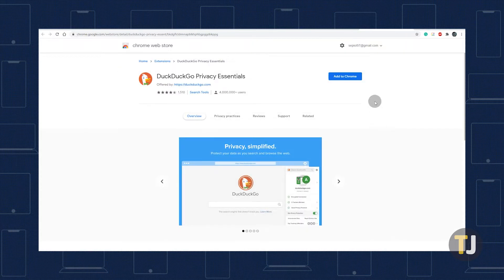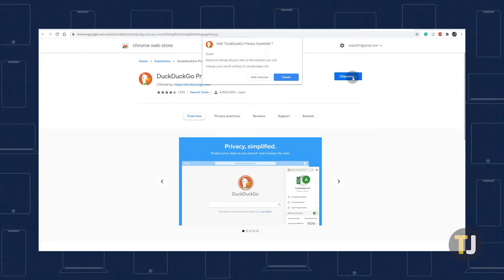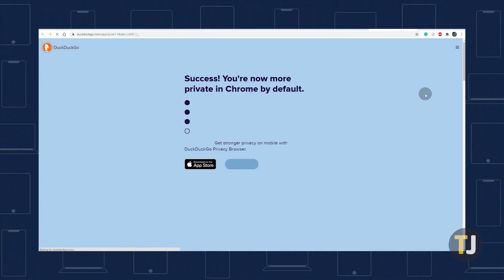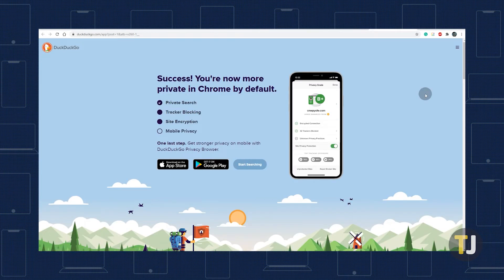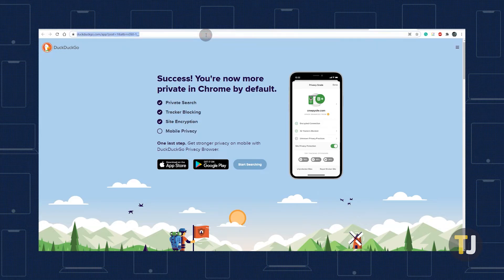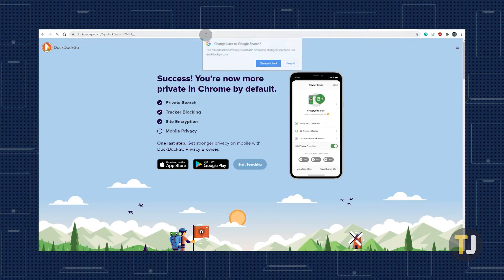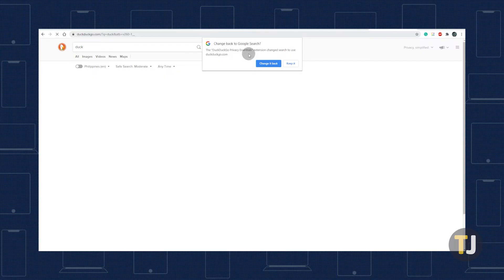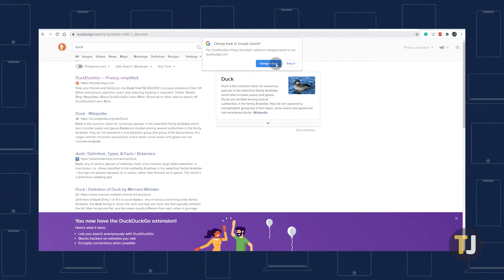Just click on Add to Chrome near the top right, then add extension on the popup and a tab celebrating your privacy should appear. DuckDuckGo is now your default search engine. If you search anything using Chrome's Omnibar, it will automatically use DuckDuckGo to search for it.